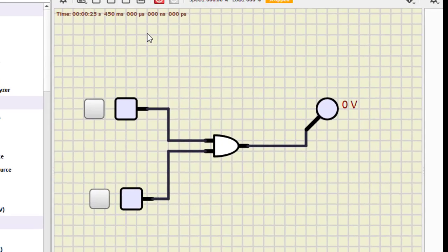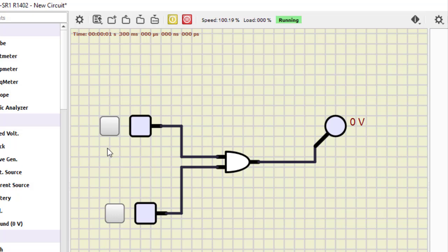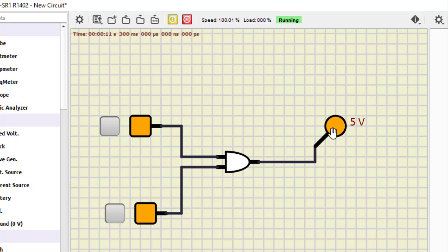Now we turn it on. For zero-zero output is zero, for zero-one output is again zero, for one-zero it is again zero, and for one-one we are getting one. This is how the AND gate works.